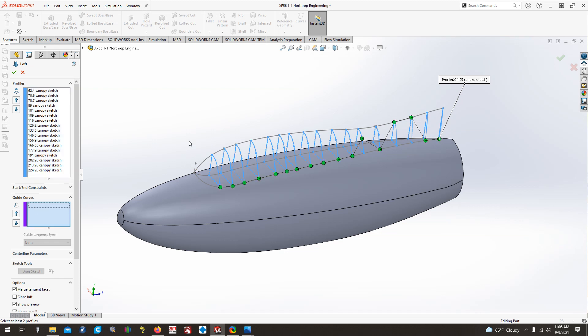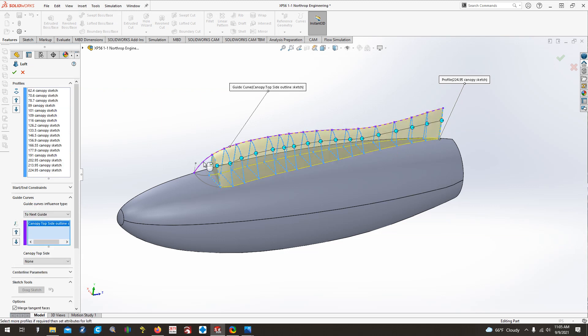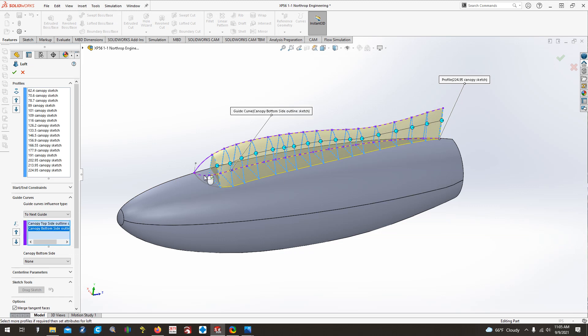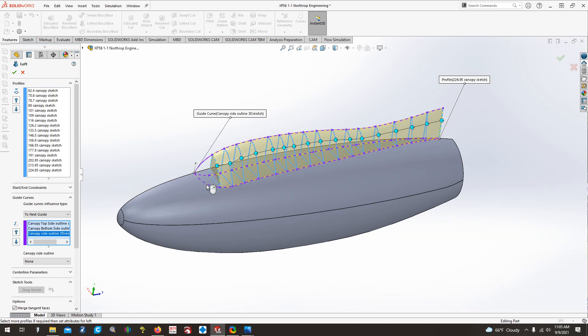So I have all profiles selected. Come highlight the guide curves box. Select the stop guide curve. You'll see the preview looks way better than it did. We'll select the bottom profile outline or guide curve. Again, it kind of changes it just a little bit, and then we'll do this 3D sketched spline that we use as a guide curve. And now we're looking pretty good. I'd say that preview looks about like what you would expect it to.